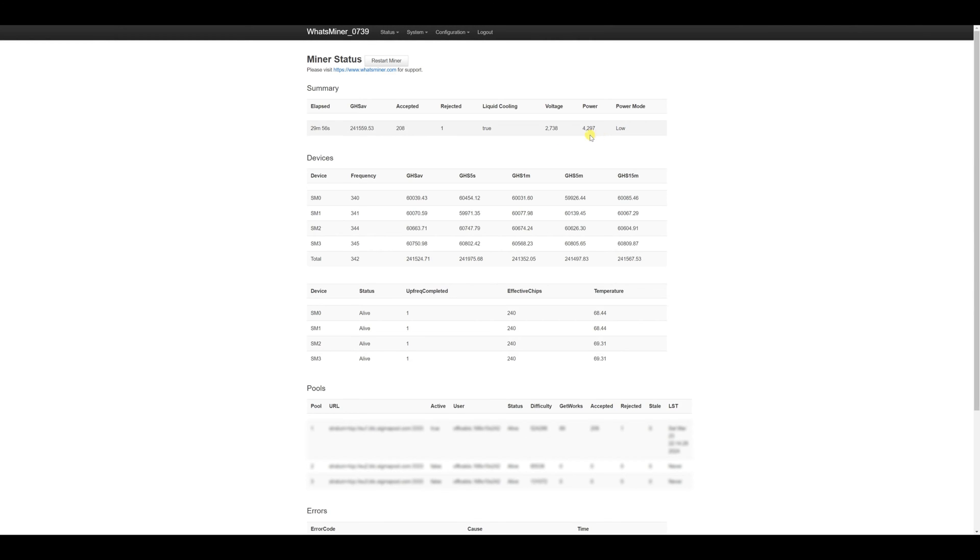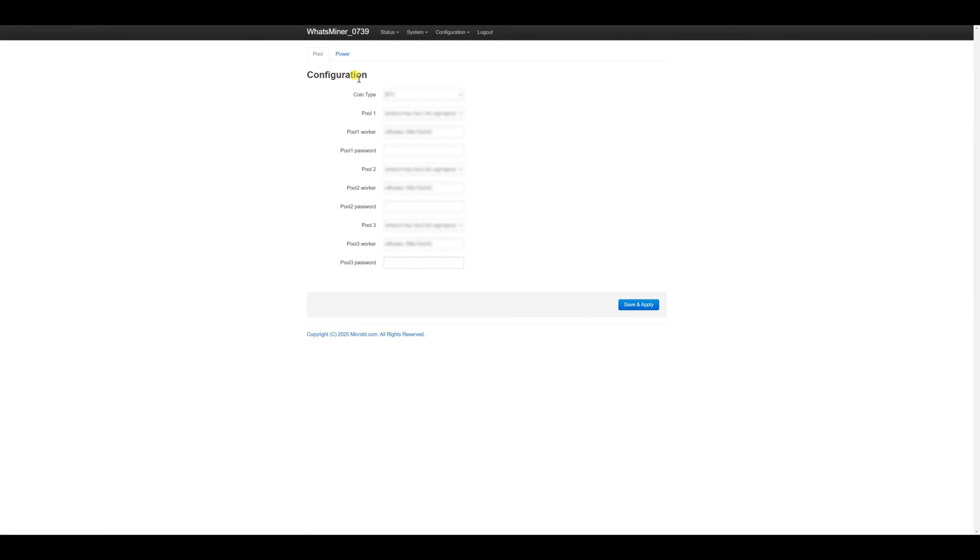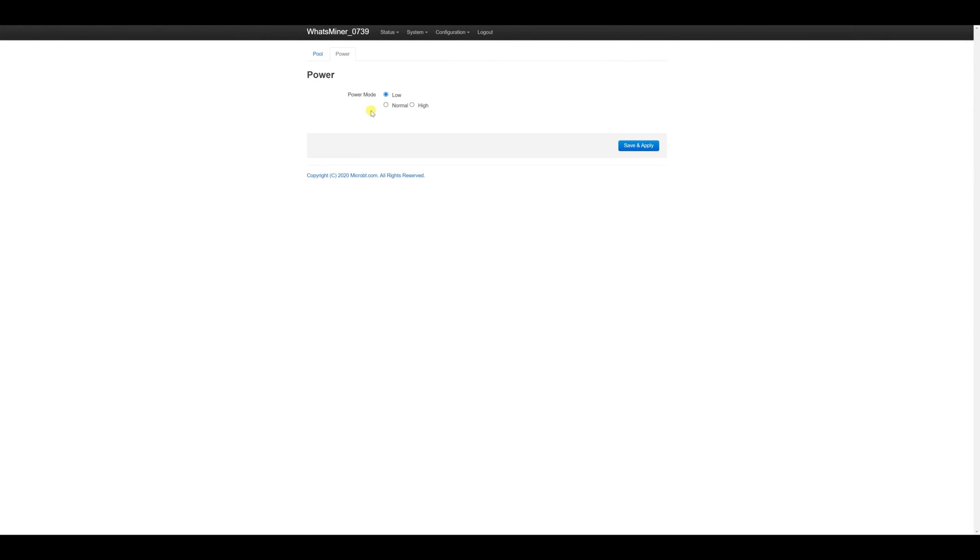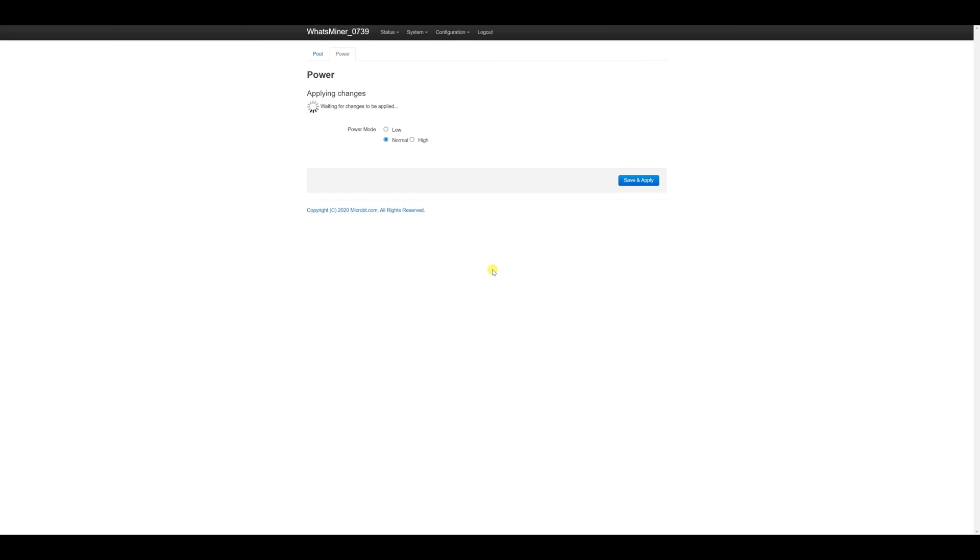Next naturally we proceed to enter into configuration of miner setup. Power tab for you. And we switch our ASIC to operational mode Normal. Save. And we are waiting for it to apply the settings and enter the working mode.